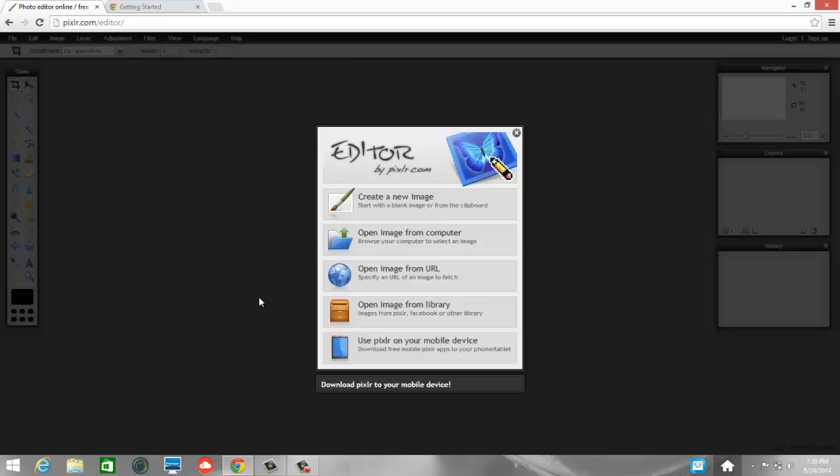For those of you who are familiar with Photoshop, Pixlr is very similar. Not quite as many features as in Photoshop, but it is free and it is web-based, so you can access it from any computer that is connected to the internet. So that is something that makes the editor in Pixlr really convenient and easy to use.